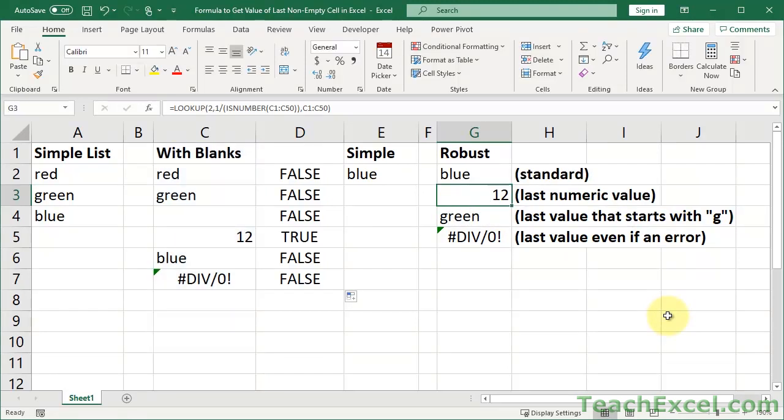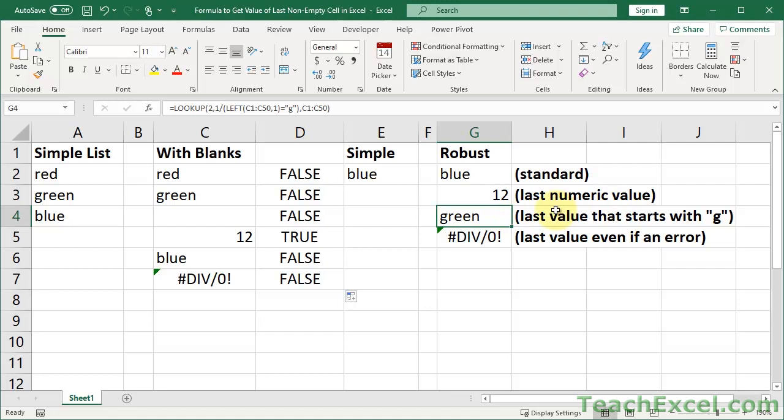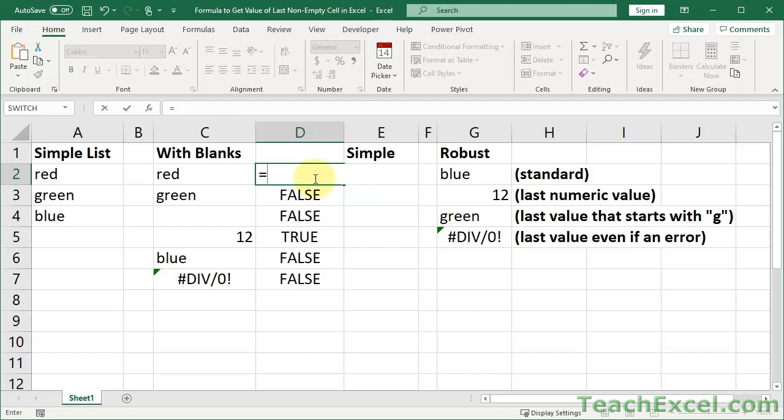Now let's move on to, conceptually, maybe a little bit more difficult topic. The last value that begins with G. How do you check if something begins with G? We need to get the first letter from the cell, and then we need to see if it equals G.